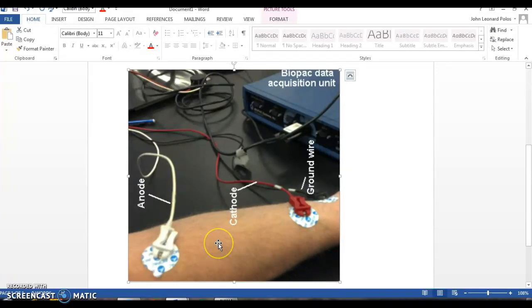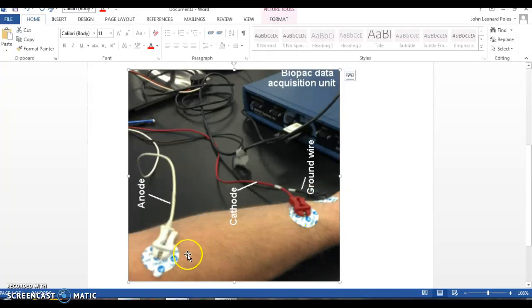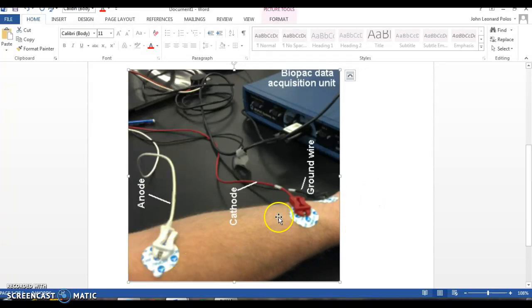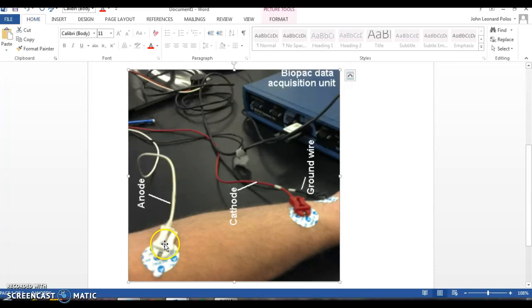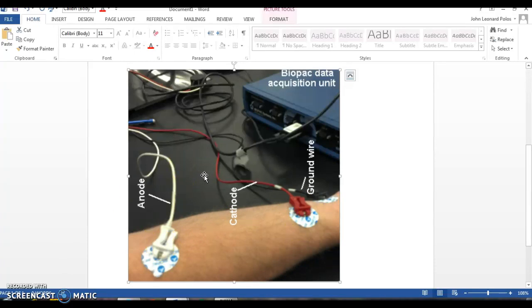You're then going to attach the cables. The ground wire can be attached anywhere. And in this case, we want a specific muscle. This is the arm. This is the same picture from the biofeedback lab.